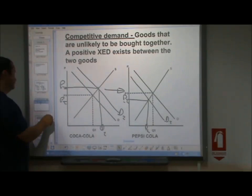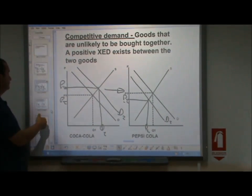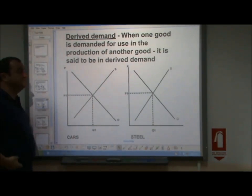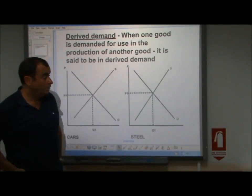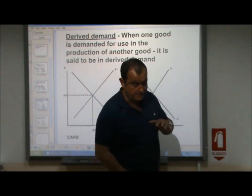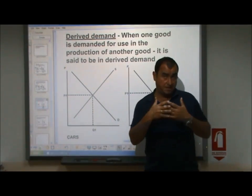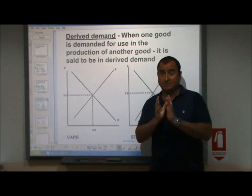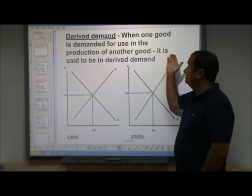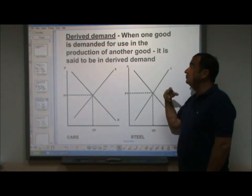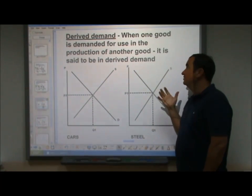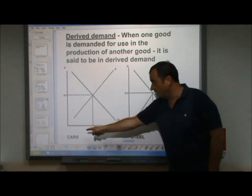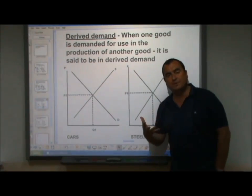Let's move on now to a slightly more difficult concept: derived demand. Derived demand is a concept which, I find, gets jumbled up with complements by my students — you have to be very careful here. Derived demand is when one good is demanded for use in the production of another good; it is said to be in derived demand. Cars and steel are two markets.